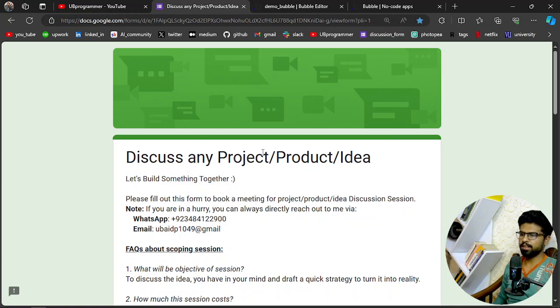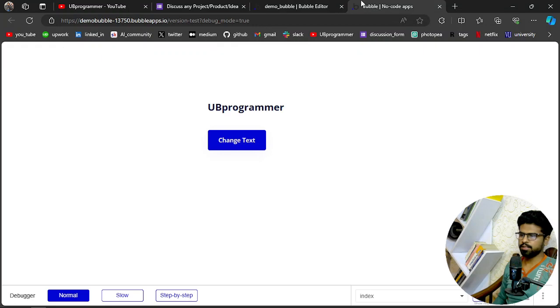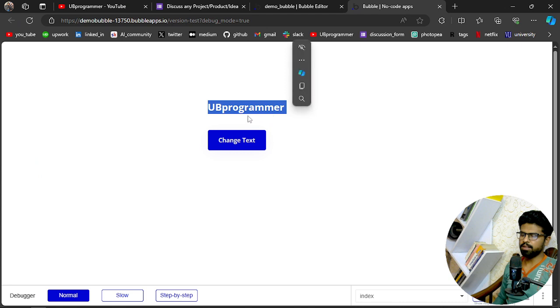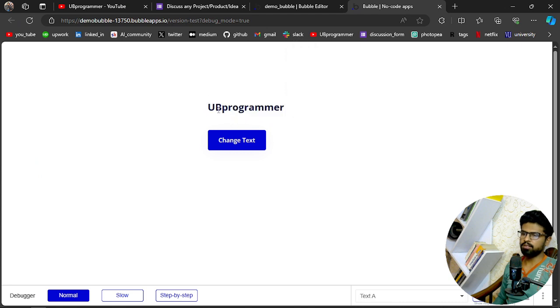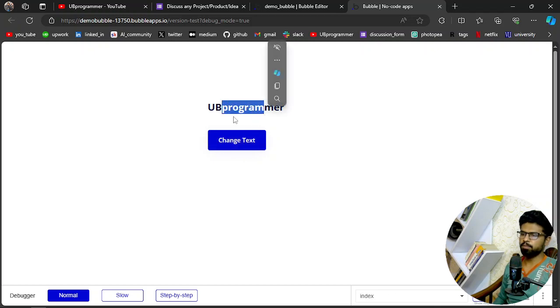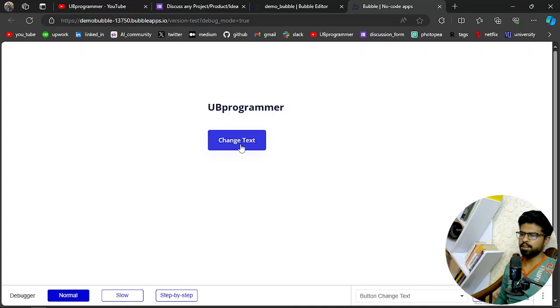Let's get started with the video. Okay, so here is the text value, any value here it can be, and when I click on change text, this button, this should replace by some other value. Right? So let's see if it's doing exactly that. So I will click on change text and it is changed to UB app.